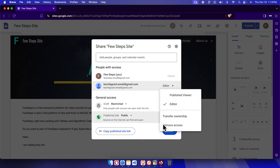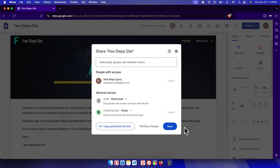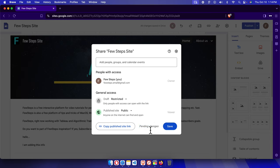To remove the permission from this user, we just need to choose this option 'Remove access.' The person will be removed immediately and you will get a message like 'Pending changes.'